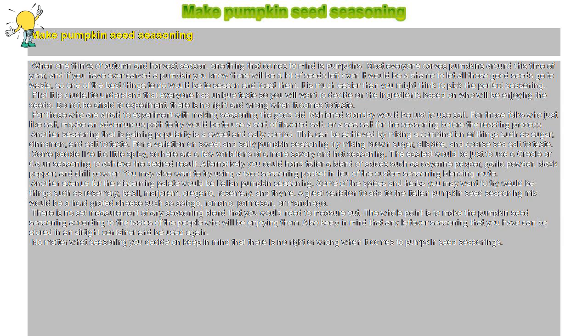A great variation to add to the Italian pumpkin seed seasoning mix would be a hard grated cheese such as Asiago, Romano, Parmesan, or Manchego.